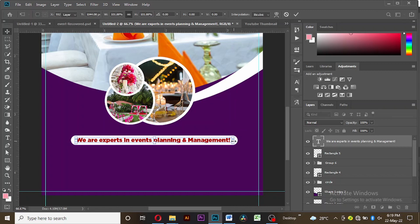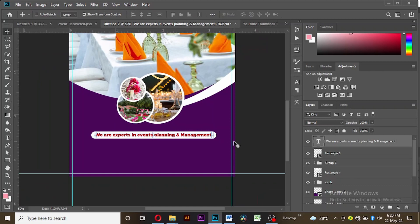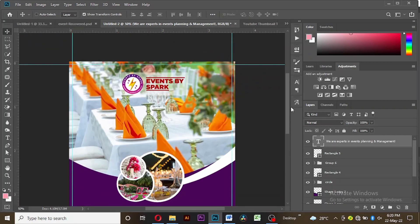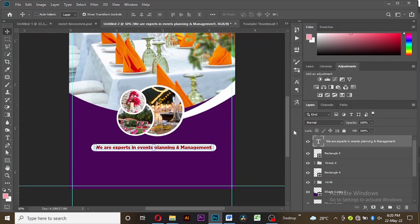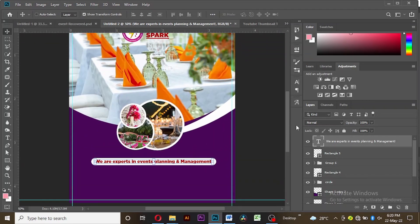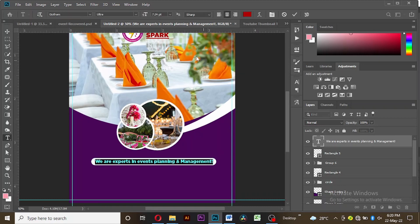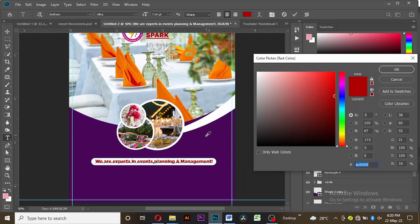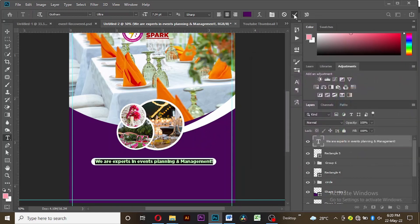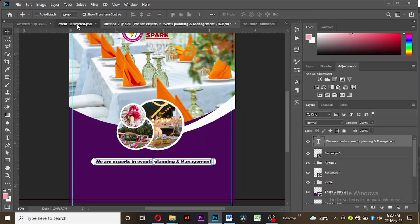Since I am using a different color for this artwork I will change the color of the text and give it the same color as the background. Let's continue with our text.